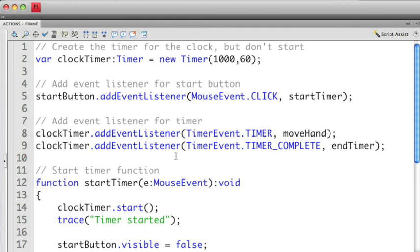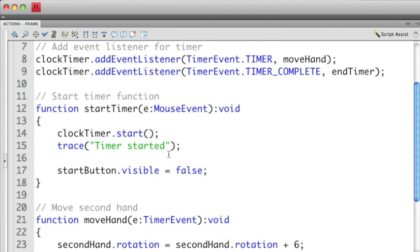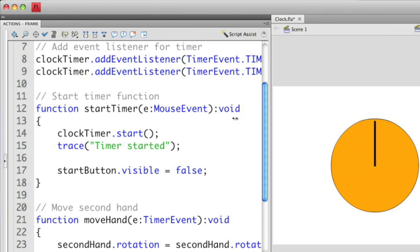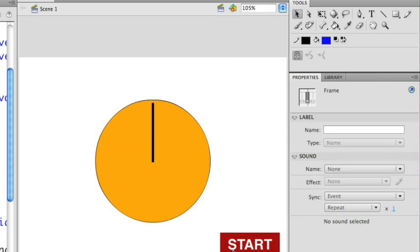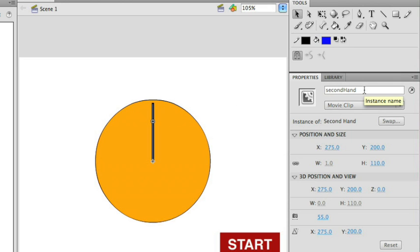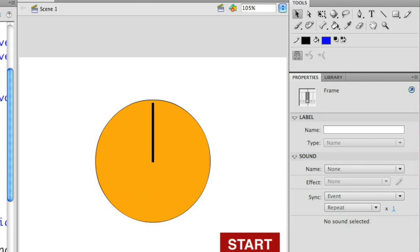What I'm then going to do is I have a function here called startTimer, where I'm actually going to use the start method of the timer itself and get everything running. I'm going to base the start of the timer on when I click the actual start button. Let's go back to the Flash file and take a look at what I've named all the individual objects here. In this case the start button is called startButton and the actual second hand I've called secondHand. So we're going to use those names in the code to be able to manipulate the different properties of these movie clips.